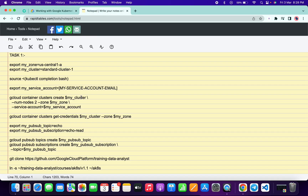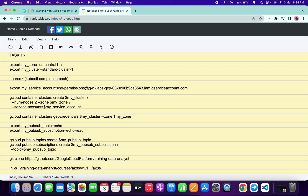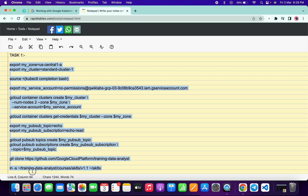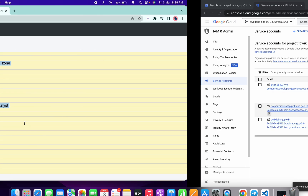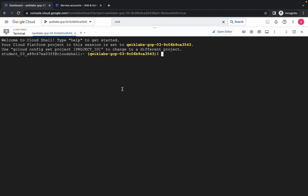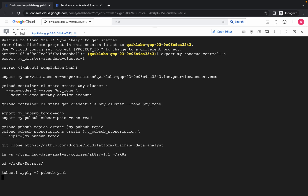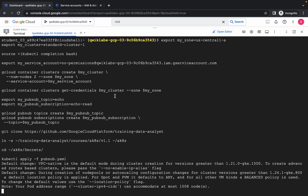Now go to the document section — I will share the link in the description box — and copy all the commands. Open them in an online notepad. I saw many Windows users face issues when copy-pasting commands in their personal notepad, so make sure to use an online notepad. Paste the service account name carefully — make sure there is no extra space. Now copy from export and scroll down, copy all the commands, paste them in Cloud Shell, and click Authorize.